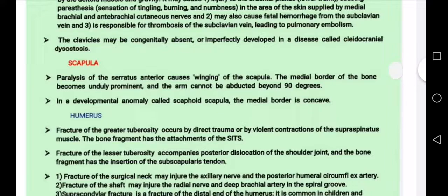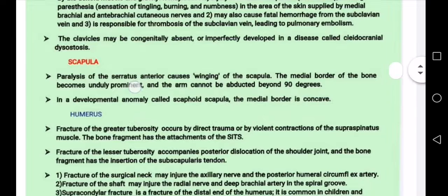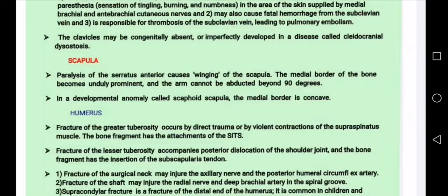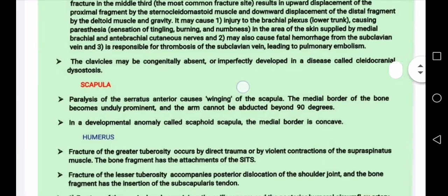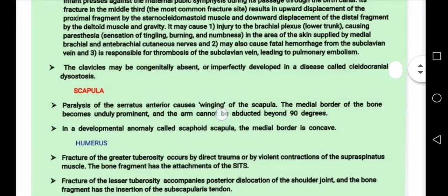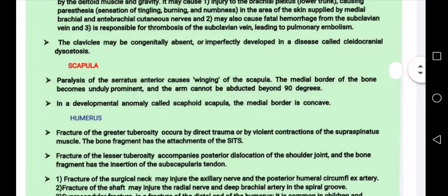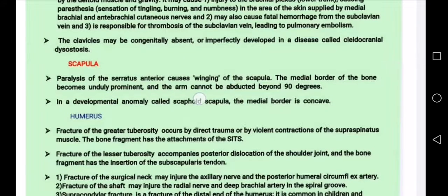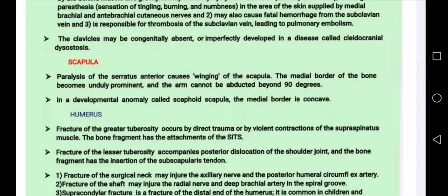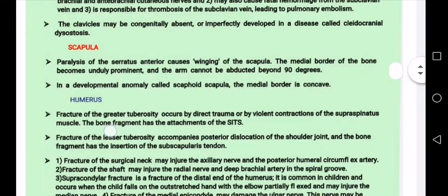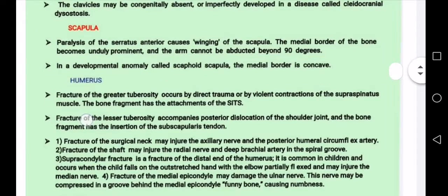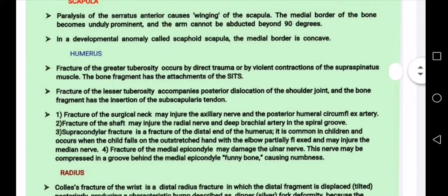Next is the scapula. The serratus anterior muscle, when affected, causes a winged scapula. The medial border of the bone becomes very prominent and the arm cannot be abducted to 90 degrees — the arm cannot be fully raised.